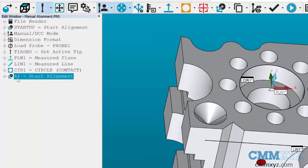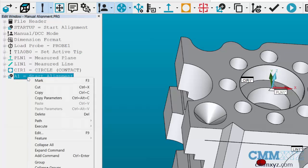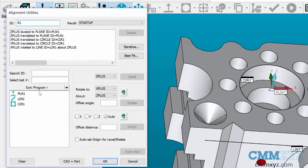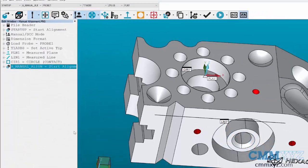The default naming convention is A1. I'm going to right-click on this and choose Edit, and I'm going to suggest we change it to something that has more meaning for the other program. So in this case I will rename it to A Manual Align and hit OK.